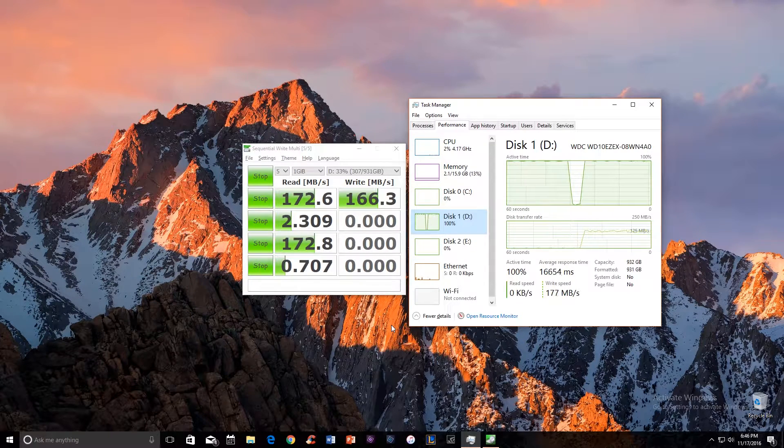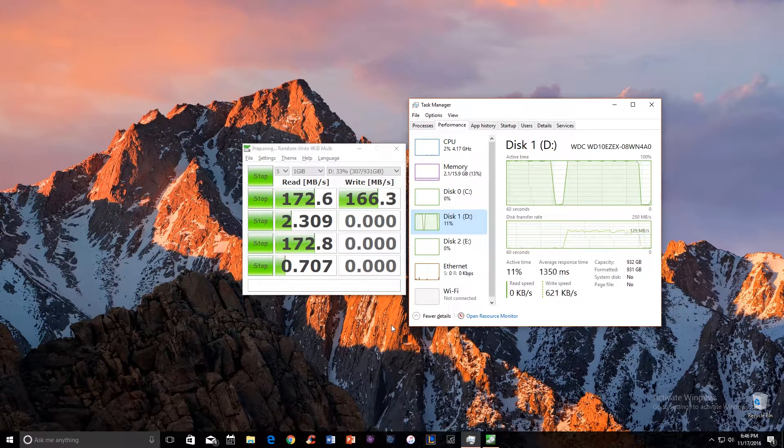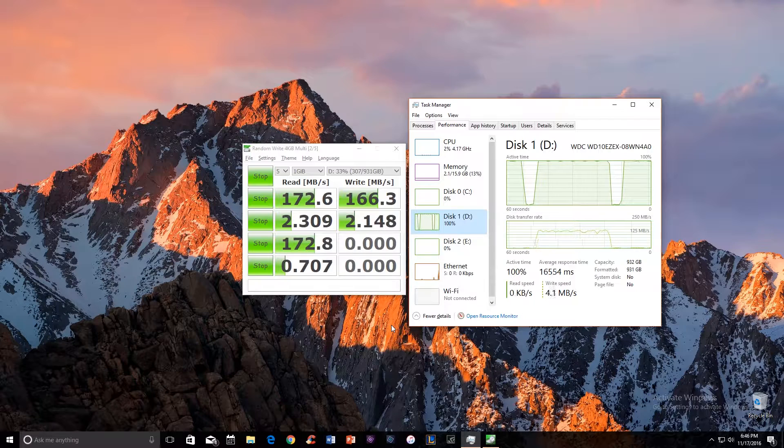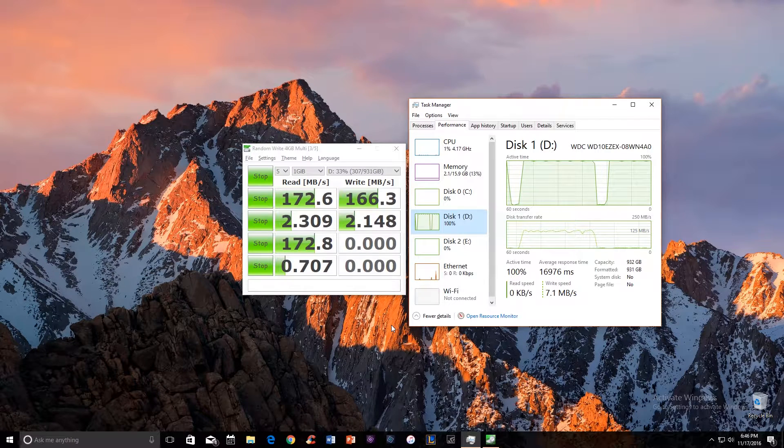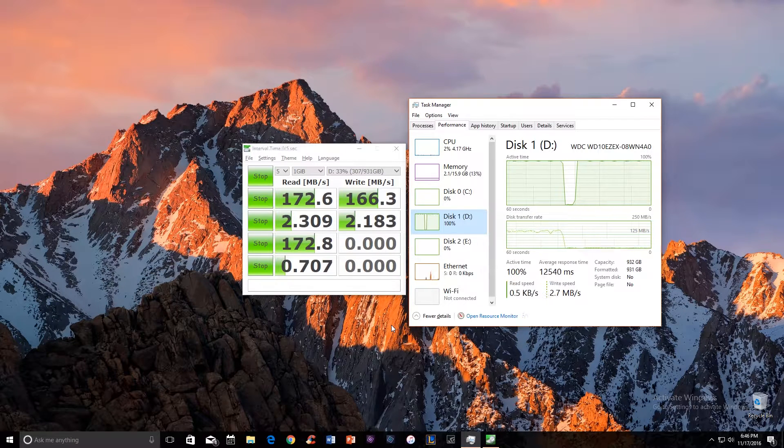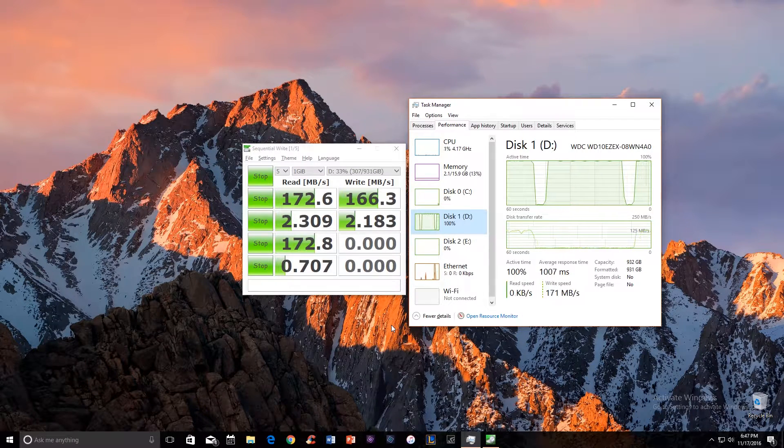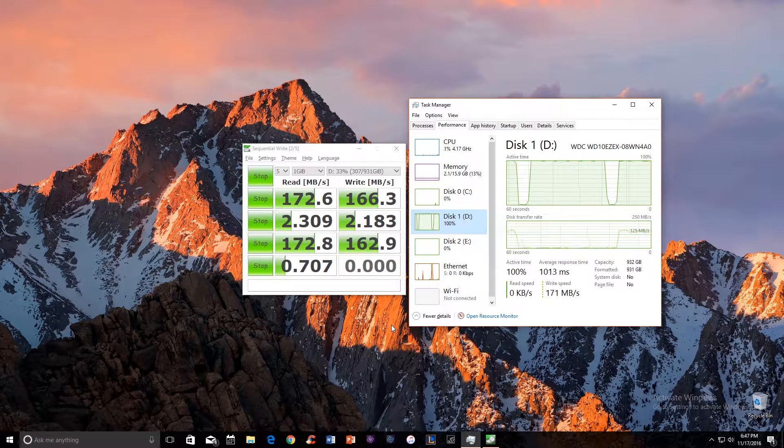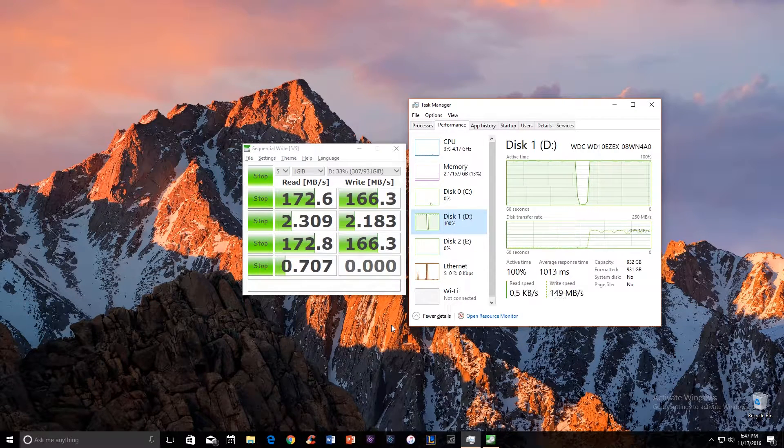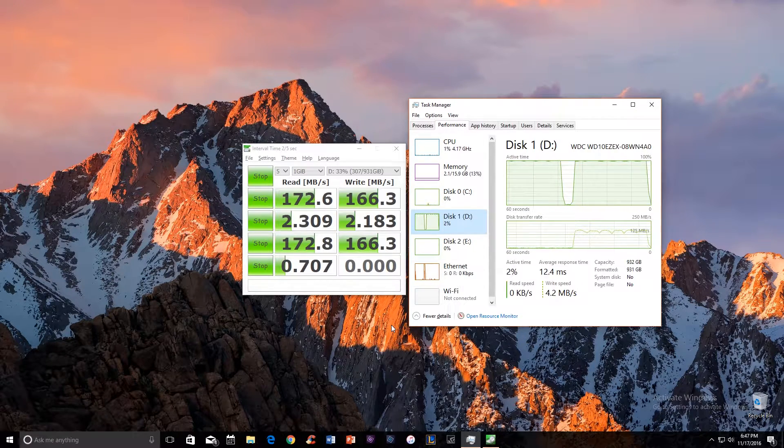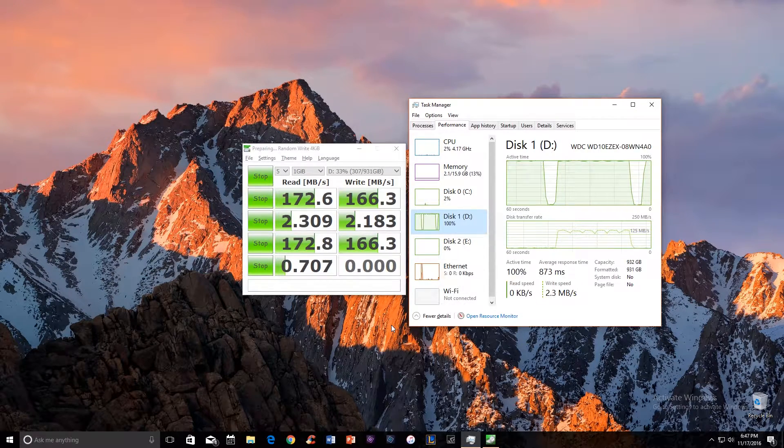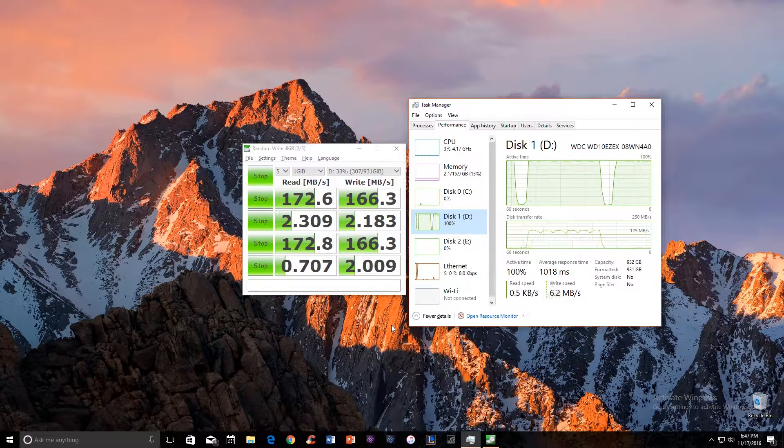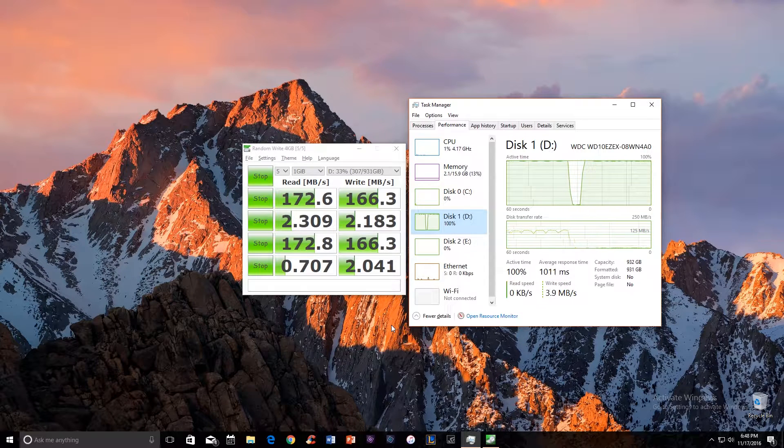I picked up the Western Digital Blue for about $50 online. It's 7200 RPM, 64 megabyte cache, and 3.5 inch for my desktop. I ended up getting pretty good results and I'm quite satisfied with it.